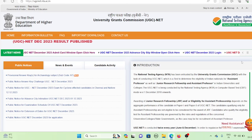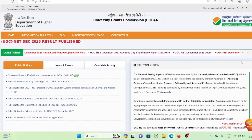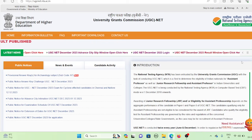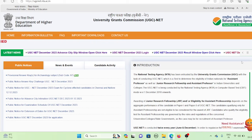Hello dear students, welcome to Maharishi Karad Academy. The result of UGC Net December 2023 has come.